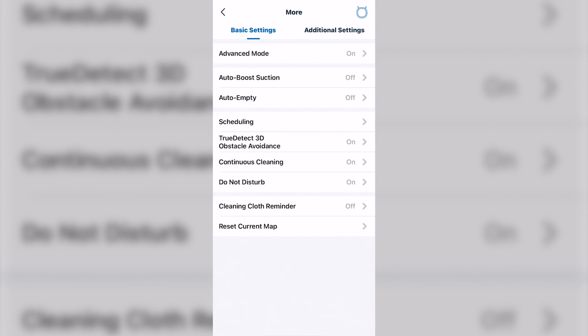Do not disturb. Basically, just like it sounds. You can set it so it won't finish charging in the middle of the night and go off. It'll wait for the next morning to go off.